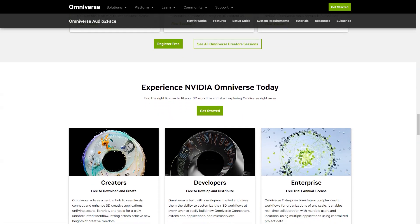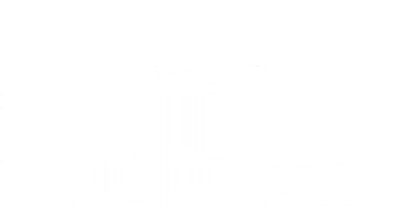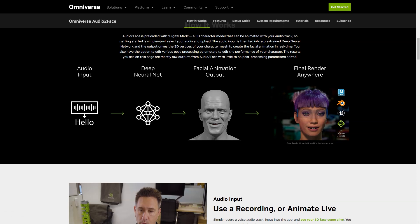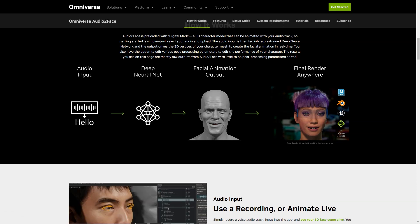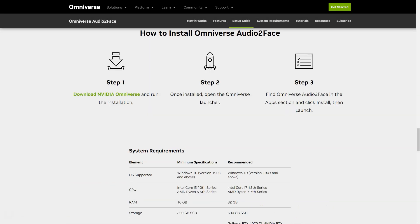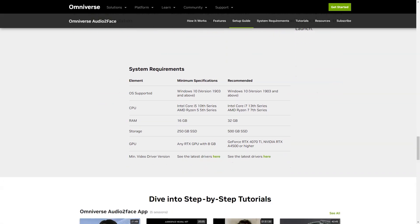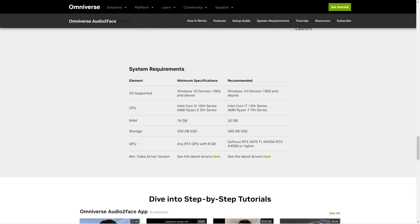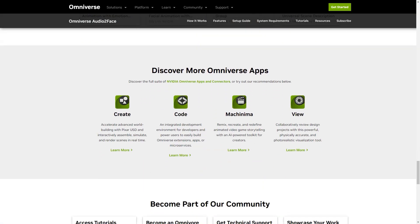Download NVIDIA Omniverse and get started with Audio2Face today. Once the installation is complete, open the Omniverse launcher, locate Audio2Face under Applications, click Install, then Run. The latest update includes blend shape conversion and weight export options. You can now easily export and import blend shapes for Blender and Epic Games on Unreal Engine, and even create character movements using the appropriate Omniverse connectors.